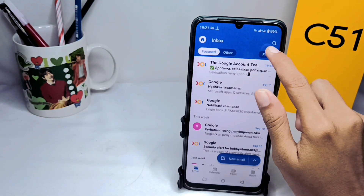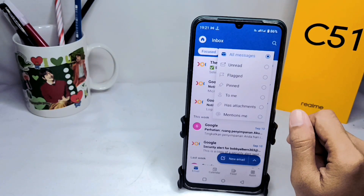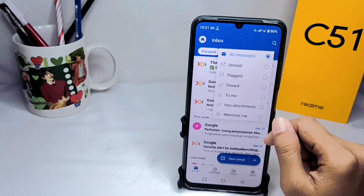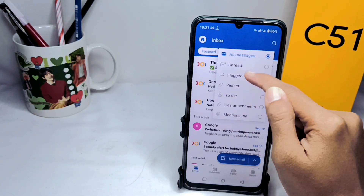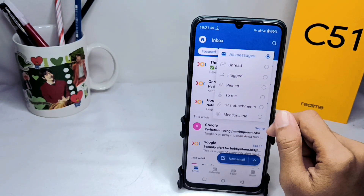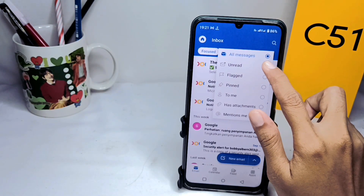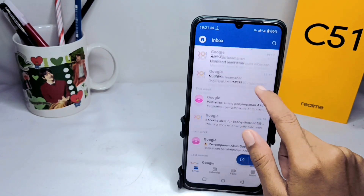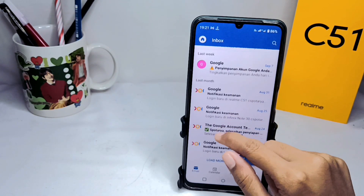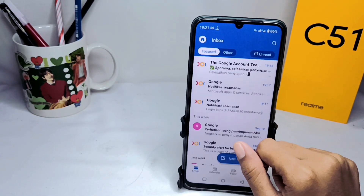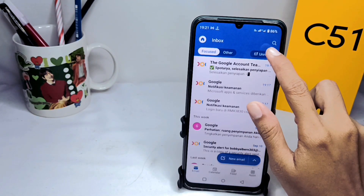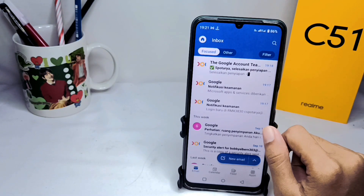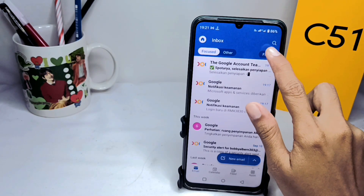You can customize it as you need between six options. You will then discover the emails based on the filter you choose.